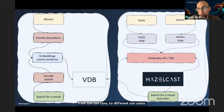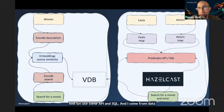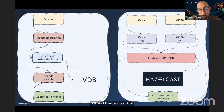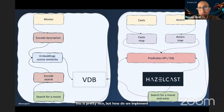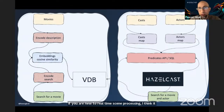I come from a data science background, so today you will see this demo in SQL. You then get the combination between the movie search query and actor. This is pretty nice — but how do we implement it?